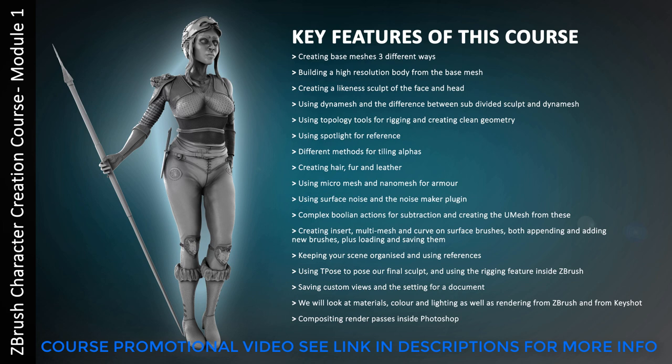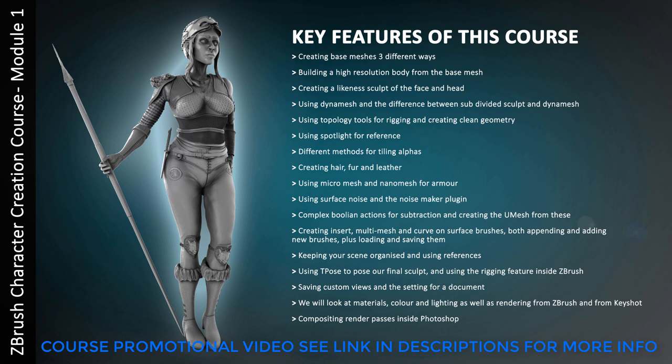We'll be creating a likeness sculpt of the face. We'll be using DynaMesh and the difference between subdivided sculpts and DynaMesh. So I'll be showing you the concepts there. We'll be looking at topology tools for rigging and creating clean geometry. Using spotlight for reference and looking at reference in general and the importance of it. We'll be looking at different methods for tiling alphids and full demonstration of those methods. We'll be creating hair, fur and leather using the sculpting brushes inside of ZBrush.